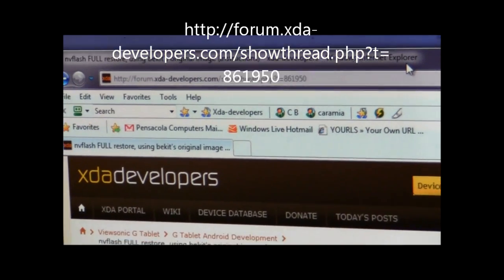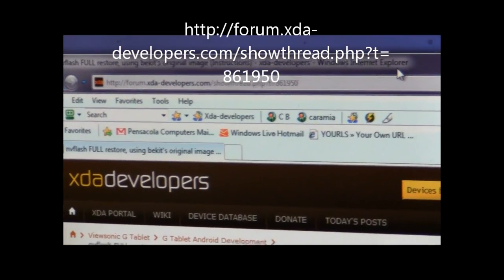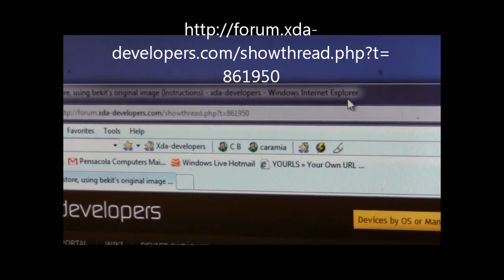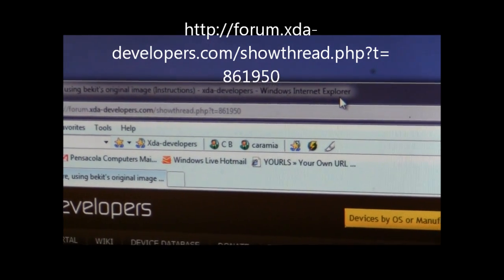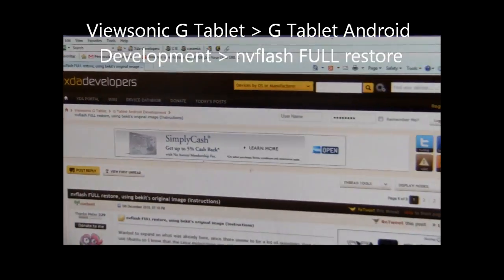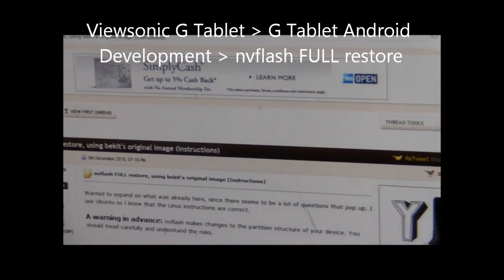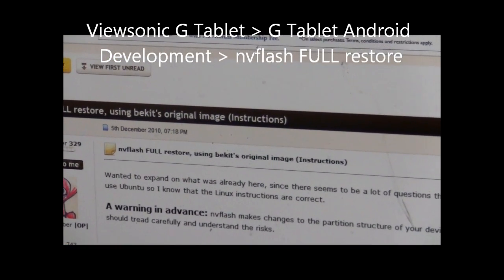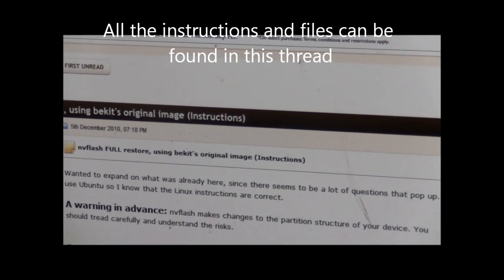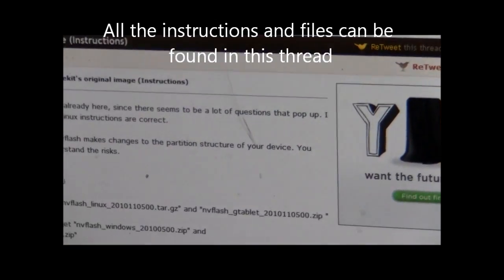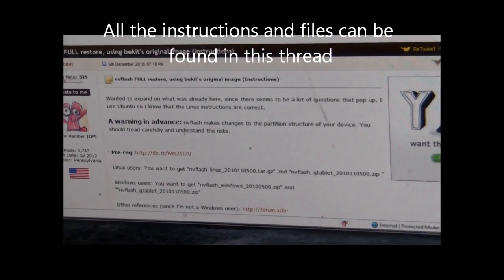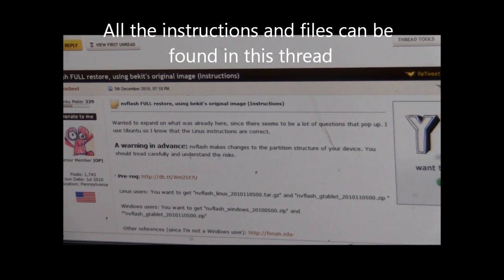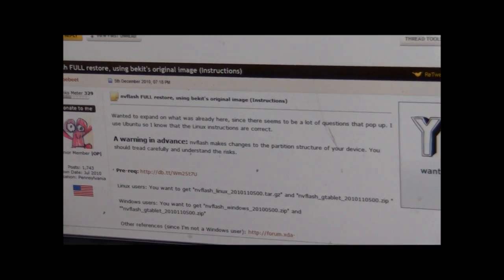First thing you're going to want to do is head over to XDA Developers. You're going to want to take a look at Thread 861950, which is how to use NVFlash Full Restore using VKIT's original image. In this thread it has all the information and the files that you're going to need to accomplish this.